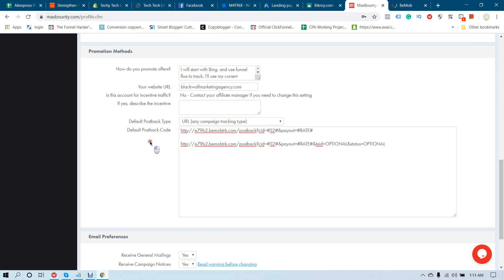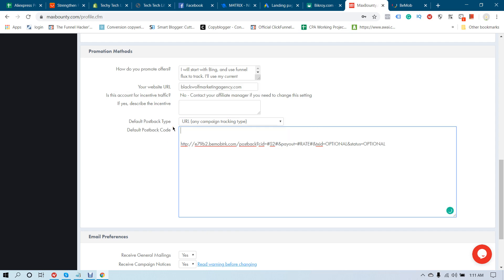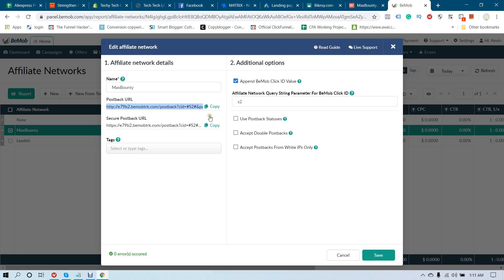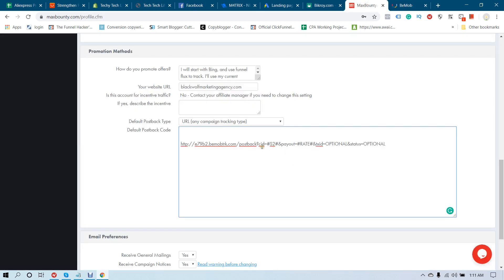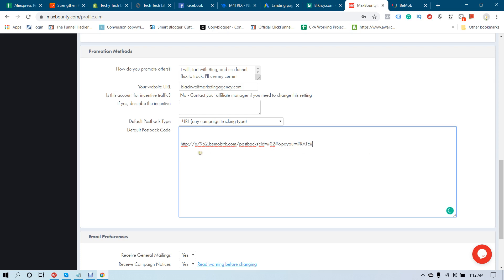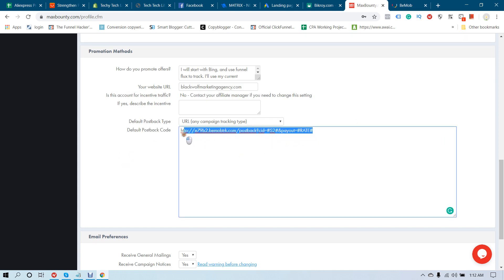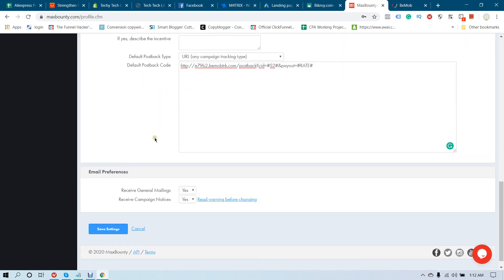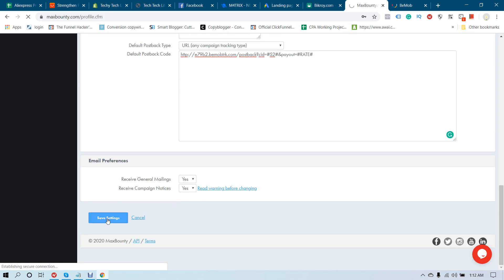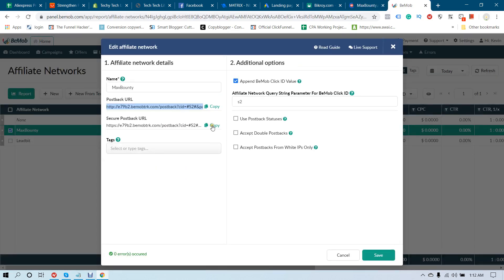For Default Prospect Type you must select the correct option, and for Campaign Tracking Type you must also select the correct one. After pasting the code, it should contain CID equal to hash s2 hash, and here should be the rate. You must delete all tokens after the rate. The Text ID is optional, but the status field is required — otherwise your tracking is not going to work.